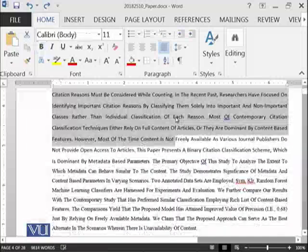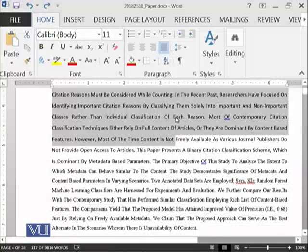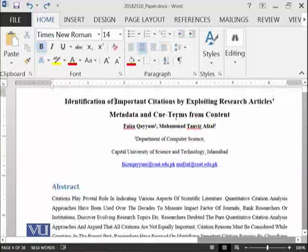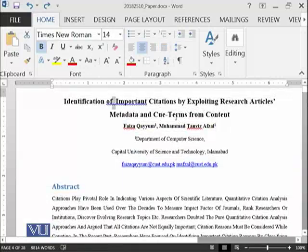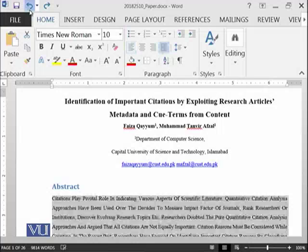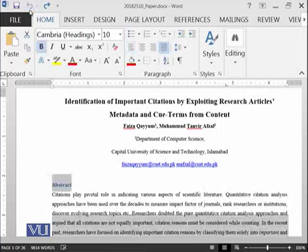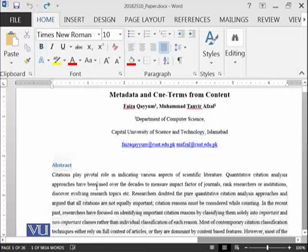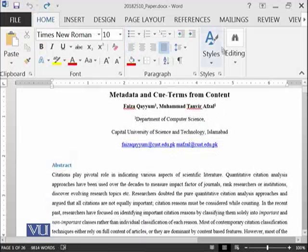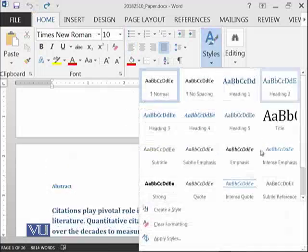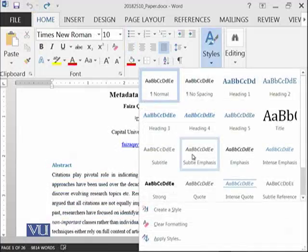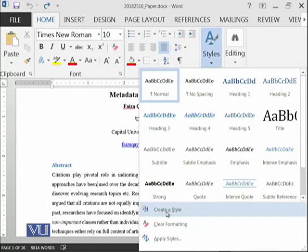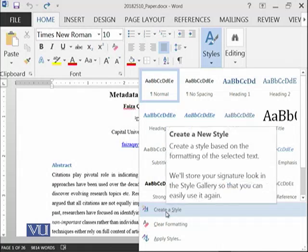I am now doing Ctrl+Z to move back to the original document. You can click over here as well to move to the same document. These are different styles which are already available, and you can also create your own style.